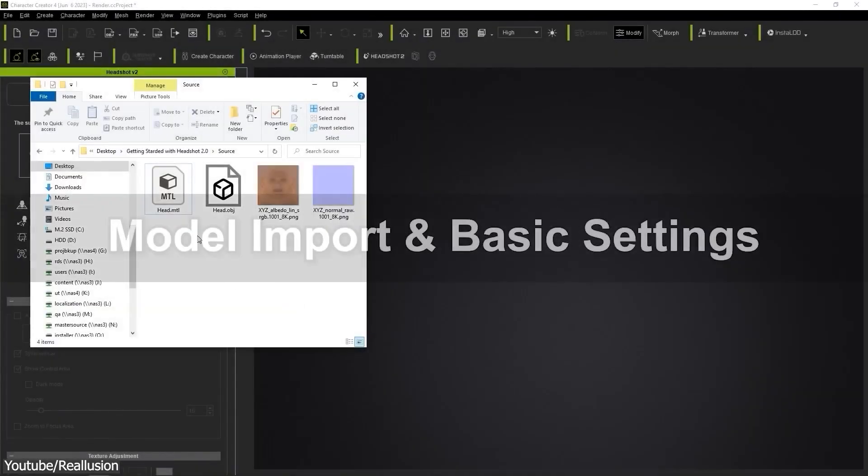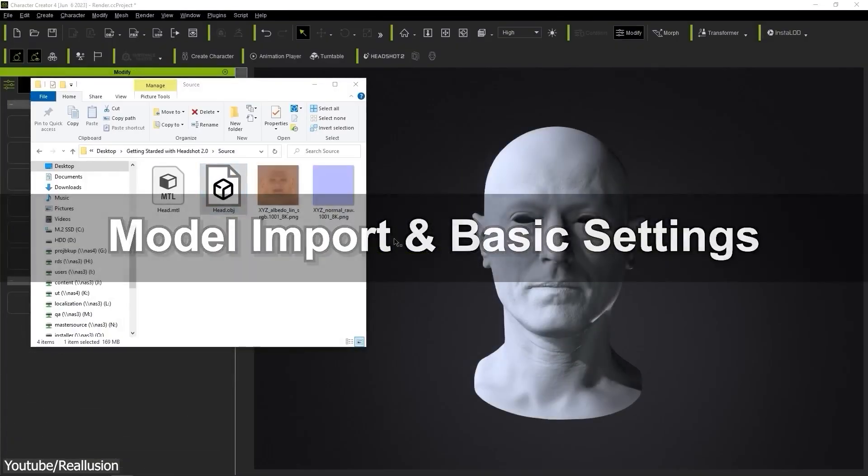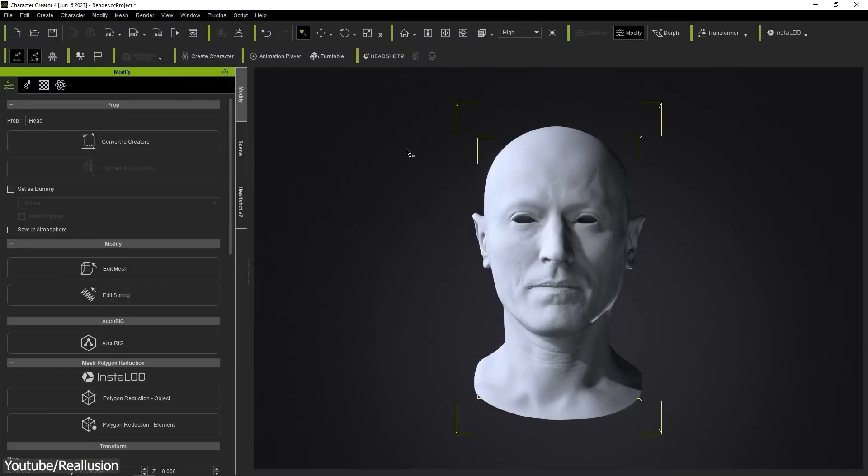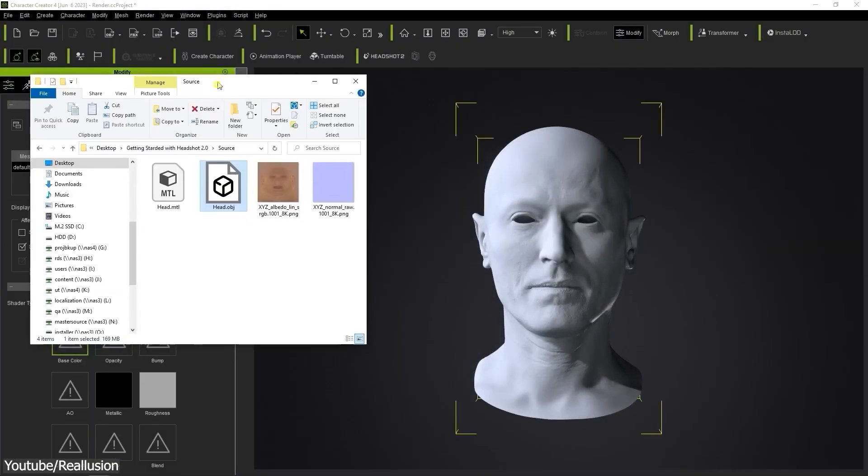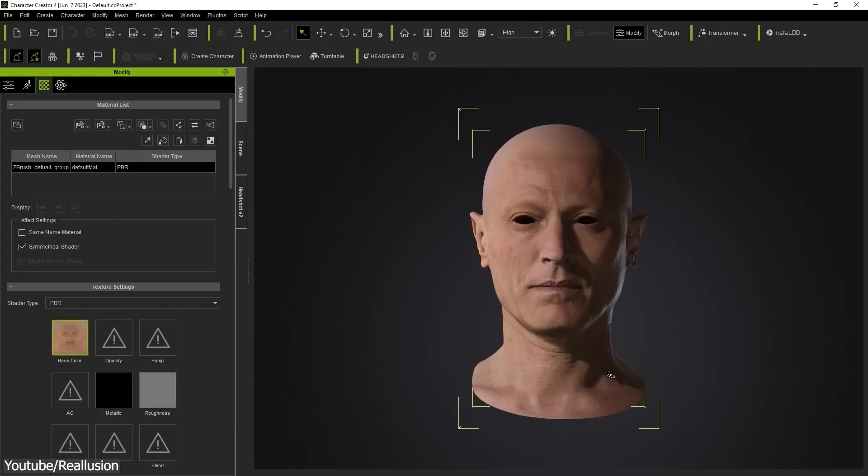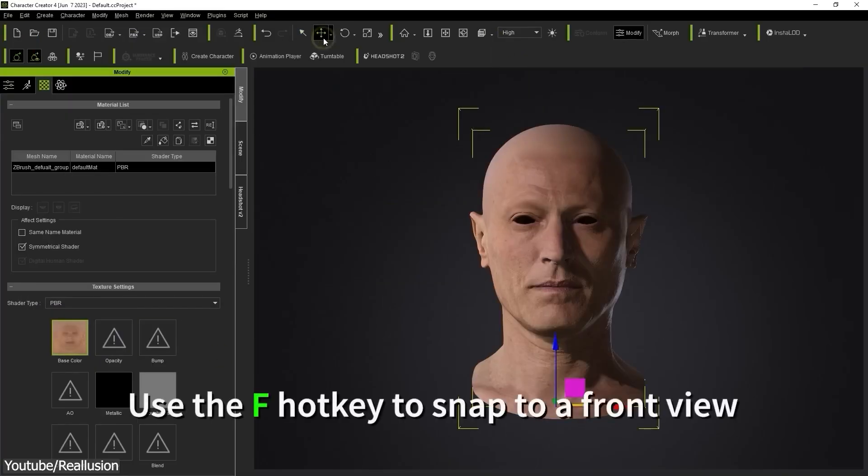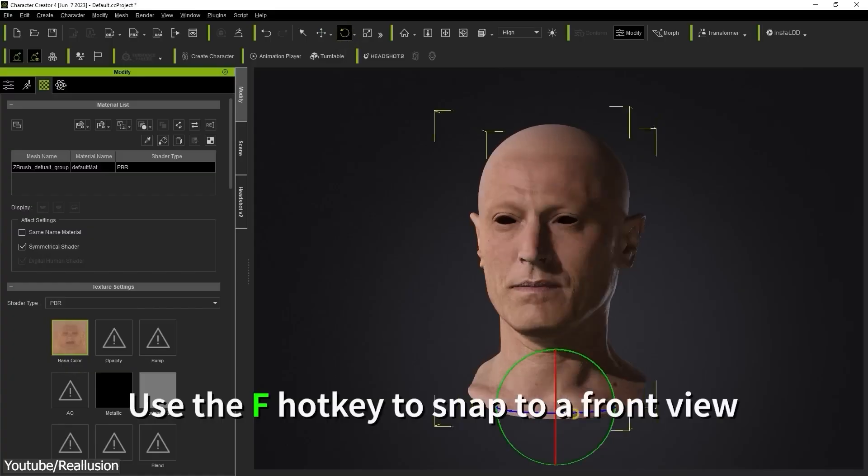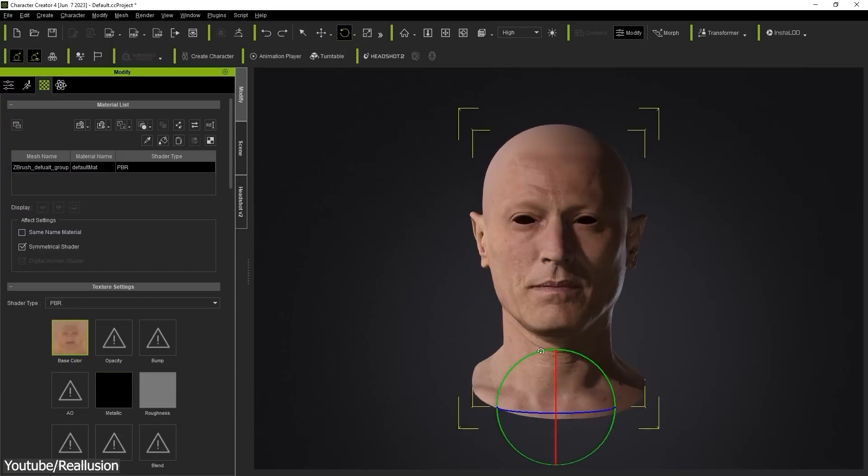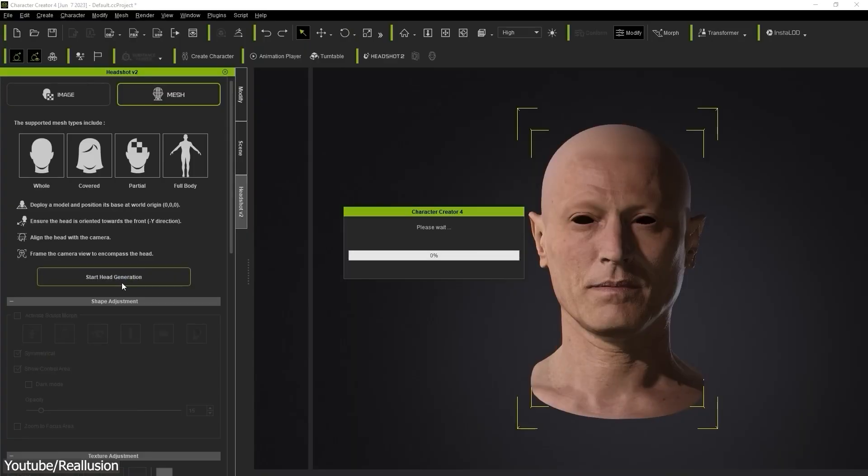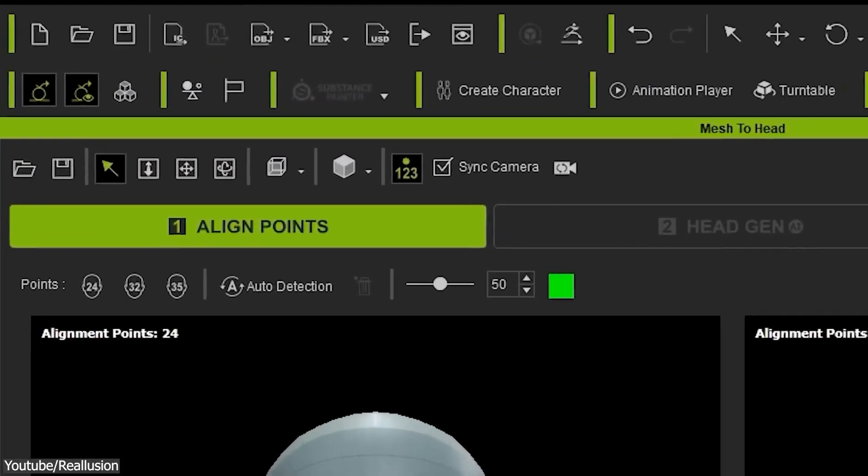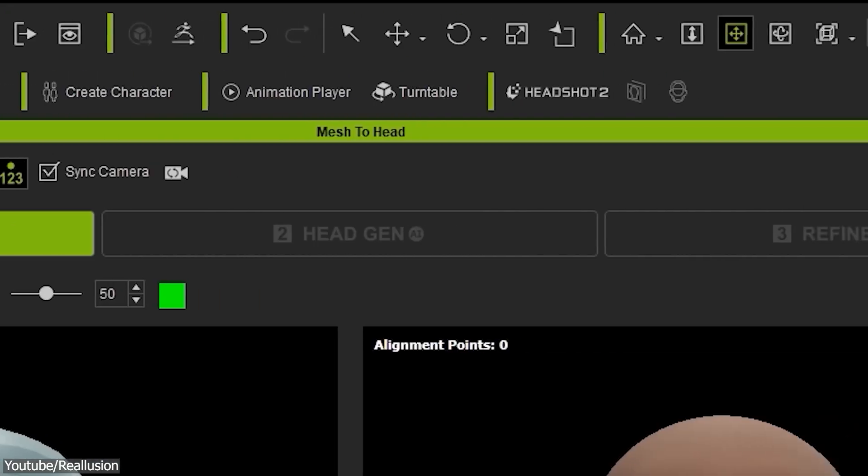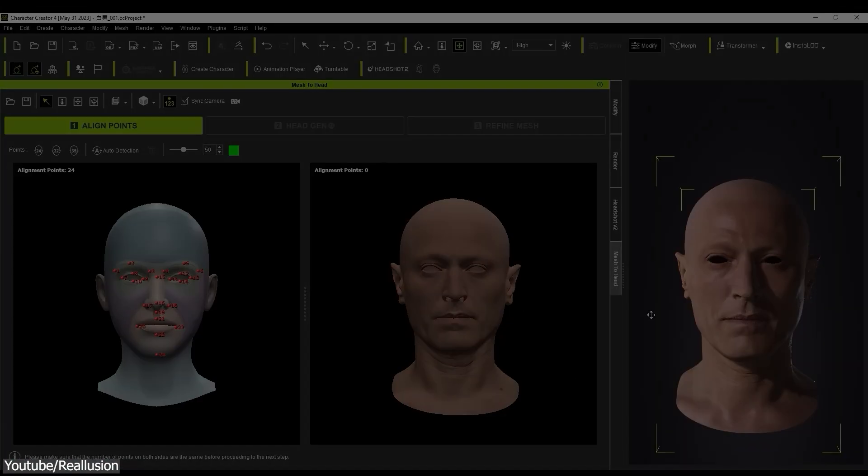To import your model to start working with Headshot, you can just drag it and drop it in the viewport. You can also select your textures in the panel on the left. One thing to be aware of is that your model has to face the camera, so if it's not, make sure that you rotate it accordingly. Now you can click the Start Head Generation button, which will take you through a three simple step process: align points to facial features, head generation, and mesh refinement.